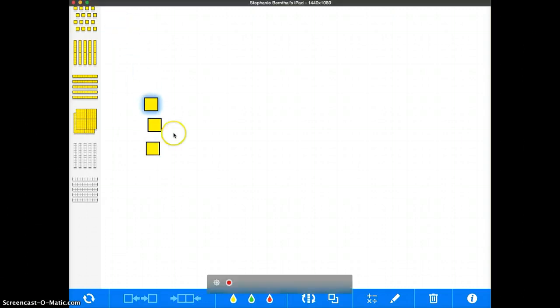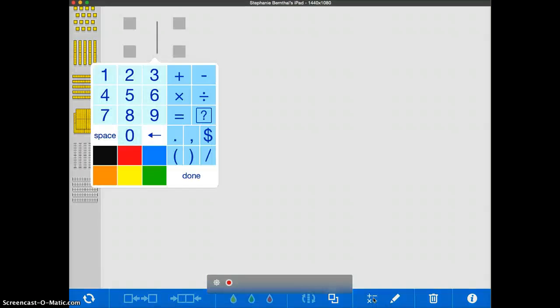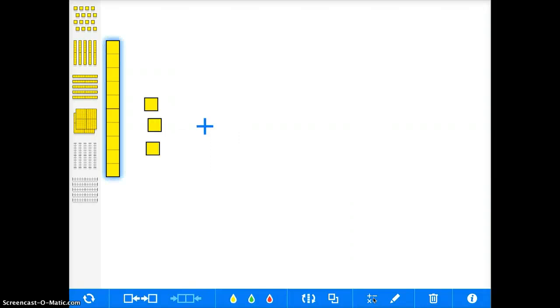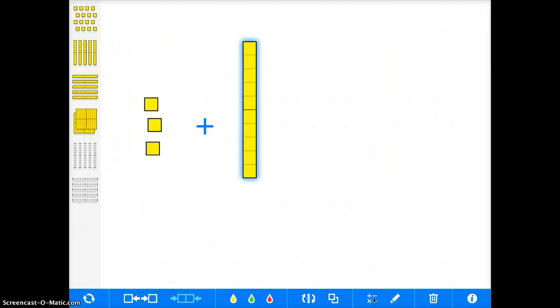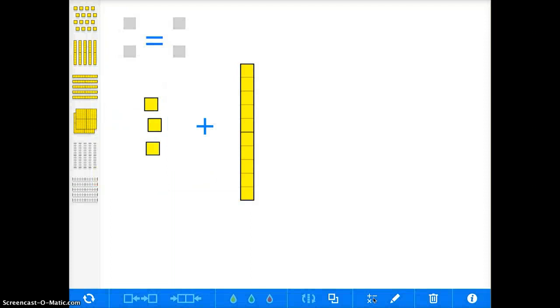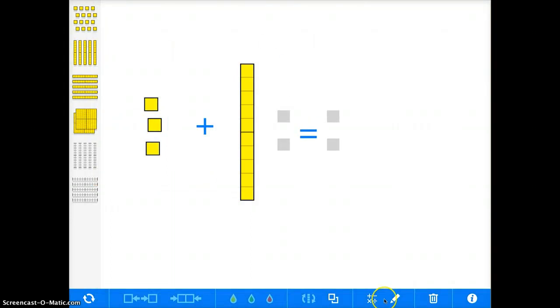And then down here you can tap and get your symbols, plus 10. Again you can tap down here to get your mathematical symbols, and then the student can answer the question.